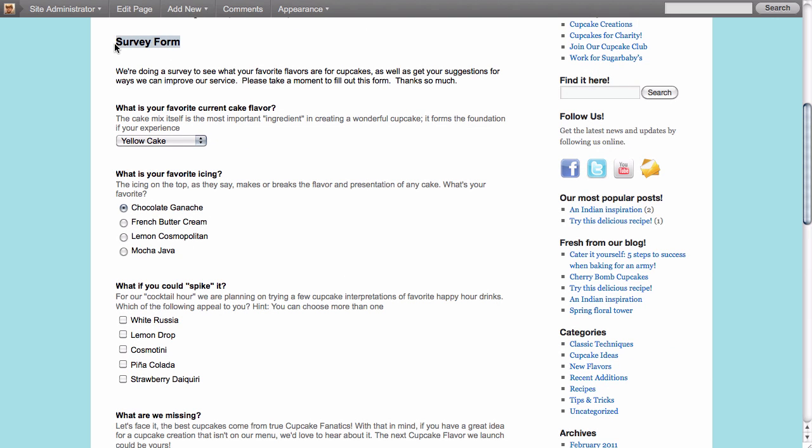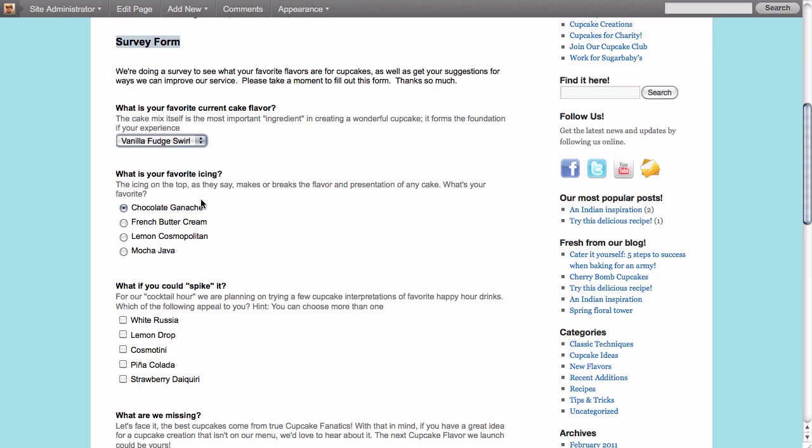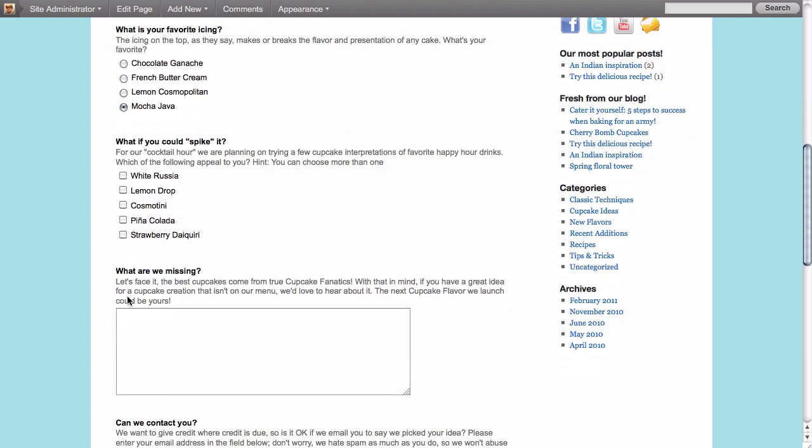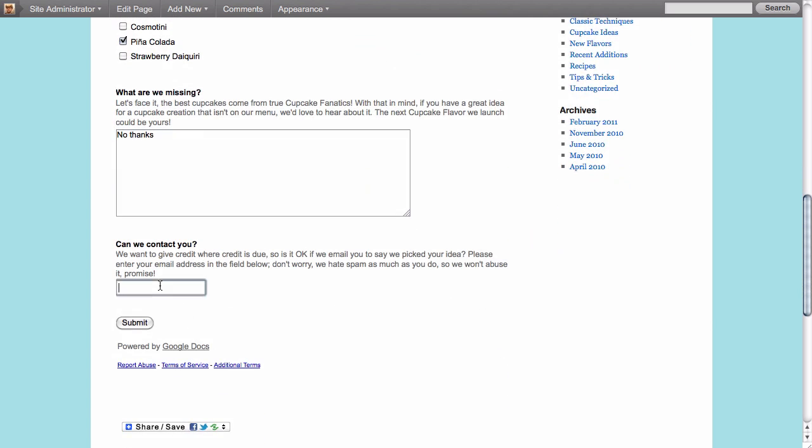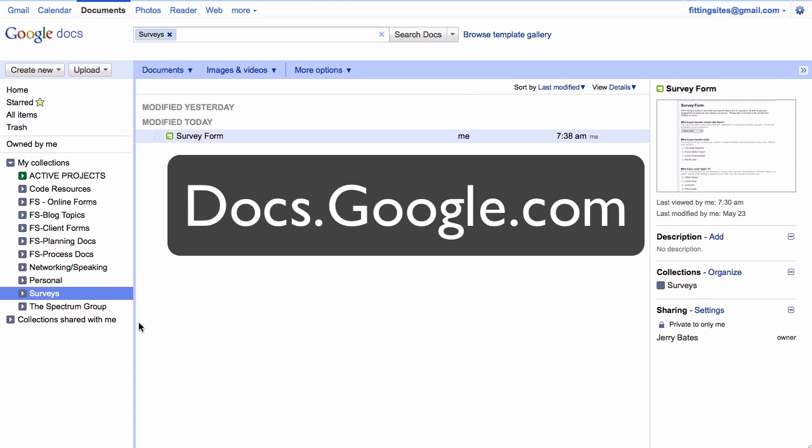And this down below, which you see called survey form, is actually an embedded form that we created inside of Google Docs. To create this form you're going to have to have a Google Docs account and that is where we're going to create this entire form that you see here, including questions with drop down choices, radio buttons, a checklist which allows us to check more than one item, and also text entry field and an email form and a submit button.